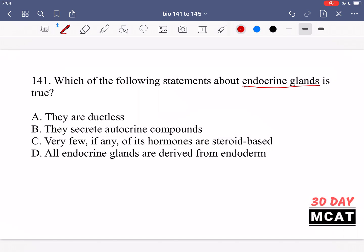Some subset of cells secrete something into the bloodstream and then it goes and acts on its receptors on the target cells. This is in contrast to autocrine signaling, where a signaling cell releases molecules that act upon that same cell, and paracrine signaling, where you impact other cells around you in the close environment. Endocrine cells release into the bloodstream for much longer-distance signaling.